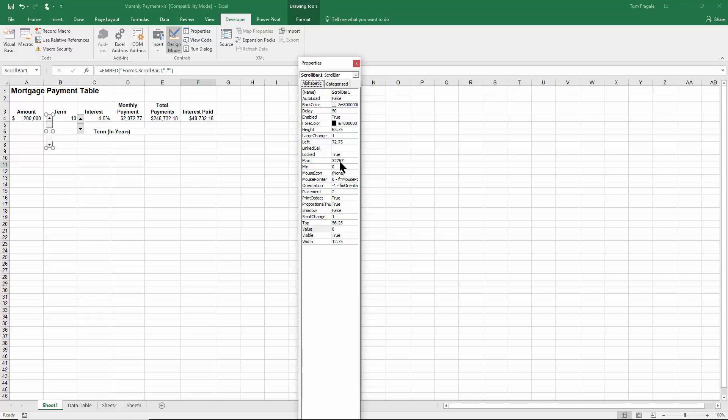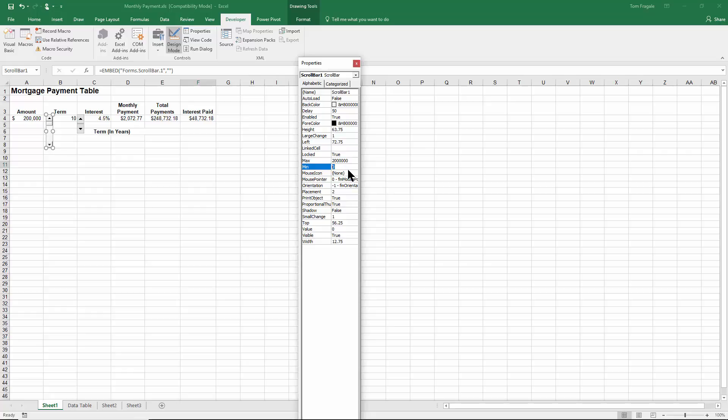The max is its upper limit. So let's say for that principal amount, I'm just making up a number here. Let's say 2 million. And then for the minimum right here, that's the lower limit of the scroll bar. And I'll type in 50,000.